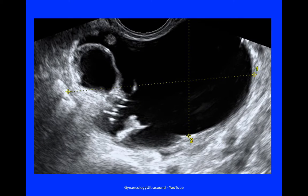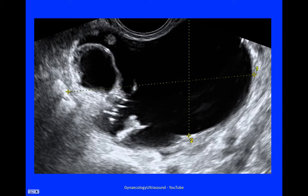This was an 80mm multilocular cyst — there is more than one locule — with mixed echogenicity. The walls look to be irregular, there is no shadowing behind, and there was some moderate vascularity. So this was a slightly less typical dermoid.